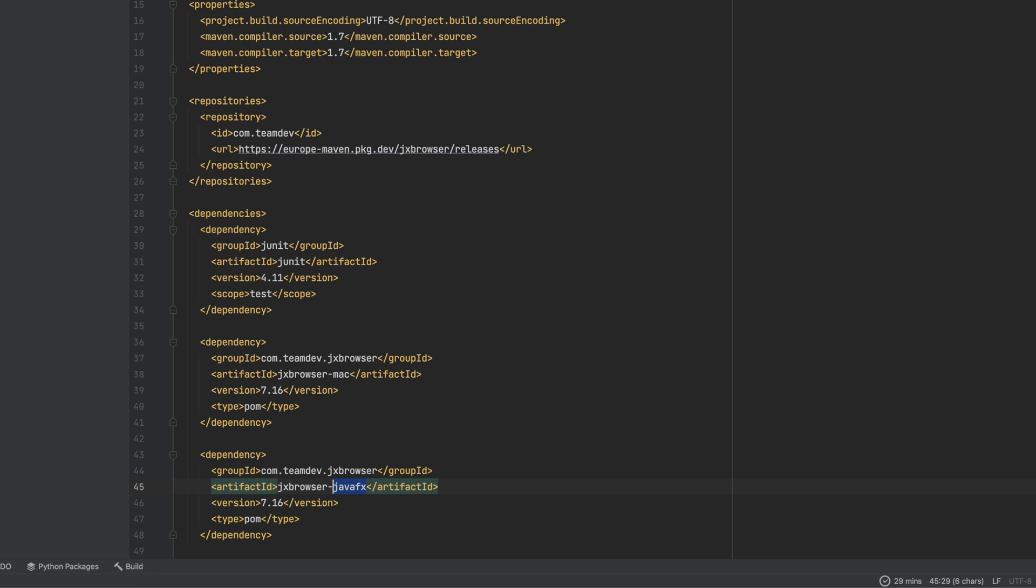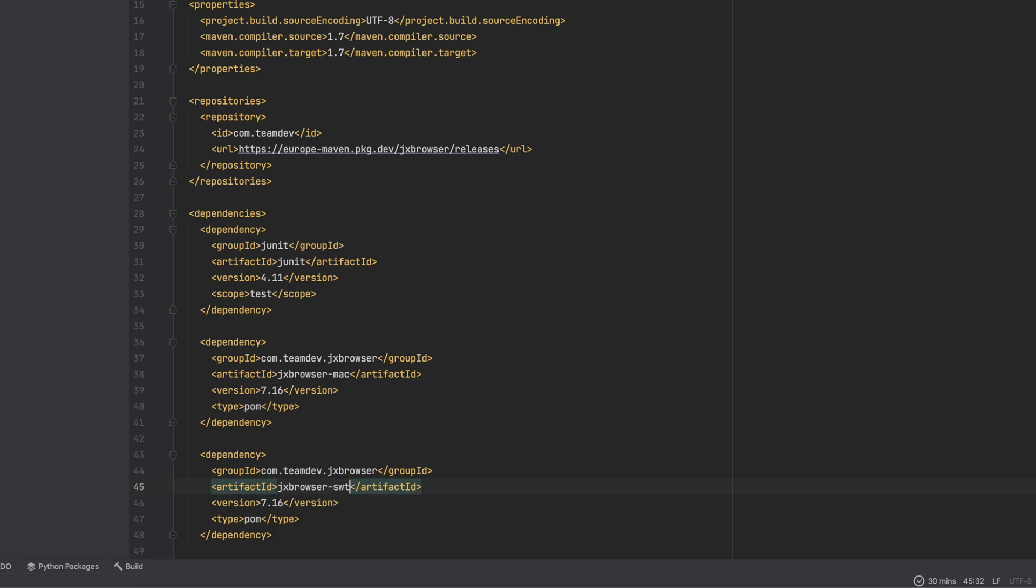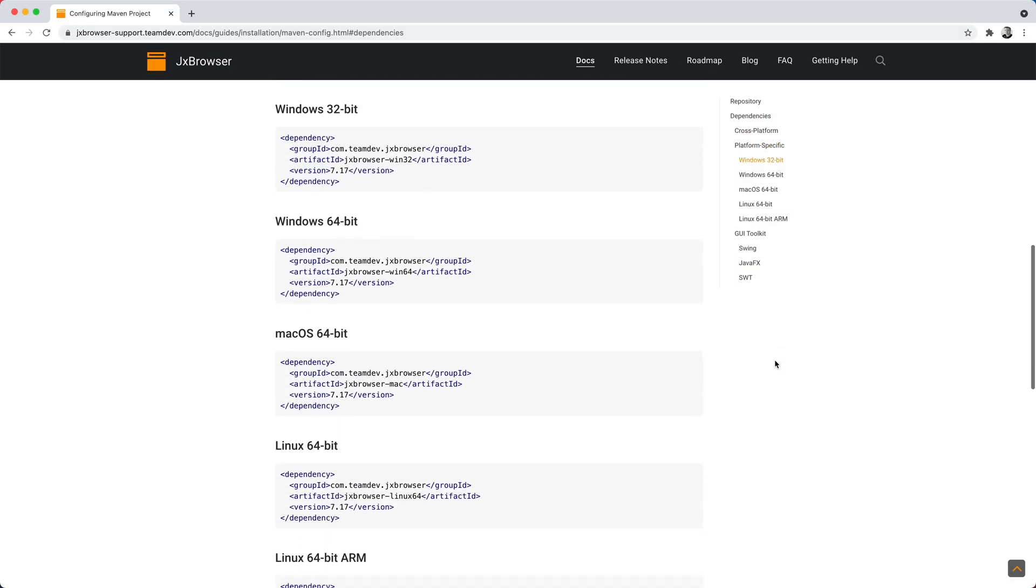If you use Java Swing, then add the module for Swing. Same for SWT. The list of all modules you can find in our guideline.